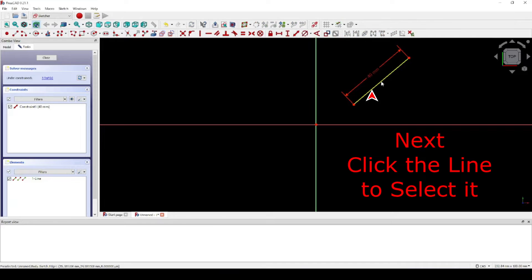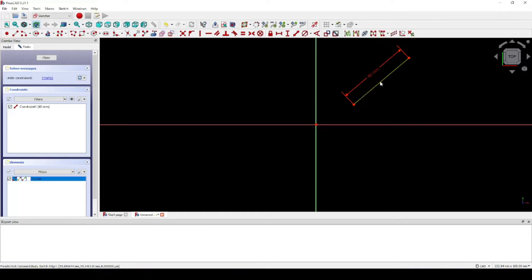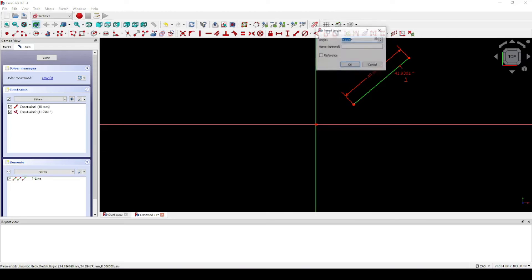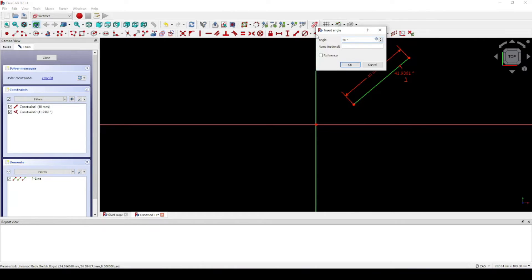Next, let's set the angle to 45 degrees. Of course, you could use any angle of your choice. Click OK.